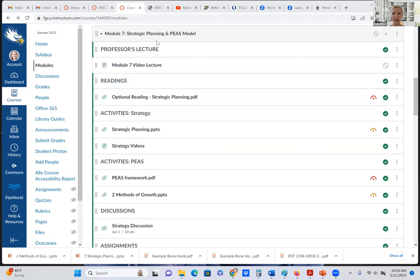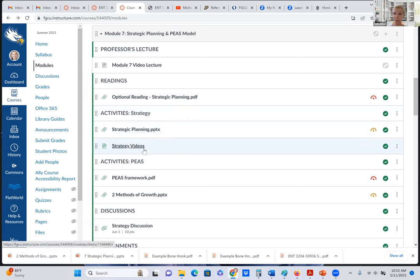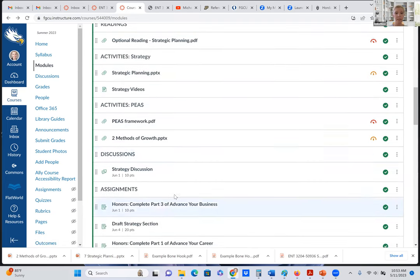Hello, everyone. I'm so excited to get into the next section of our final report. Here we can see we're in Module 7. We'll be working with the strategic planning. For our activities, I have a brief slide deck on strategic planning, very brief, and there are a couple of videos here to help.